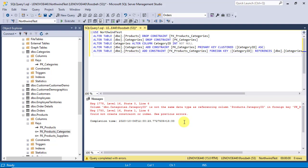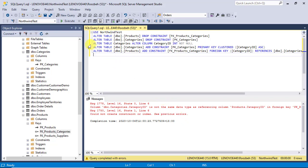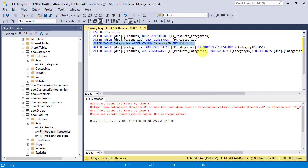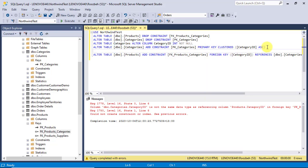To fix this, we need to change the data type of the foreign key column that is category ID of the products table before recreating the foreign key constraint. The command for this change is very similar to the one that we used for categories table. So, let's copy and paste it and then modify it to fit the new change.